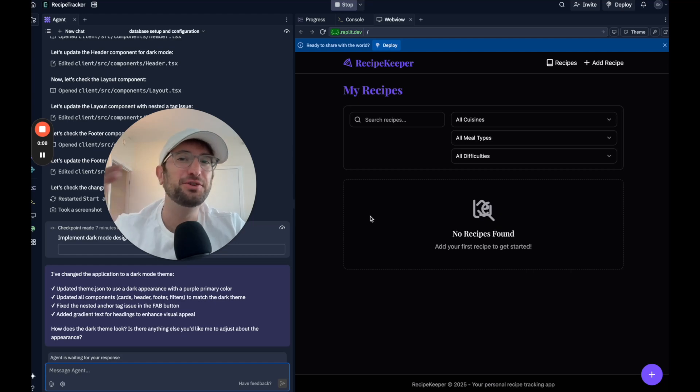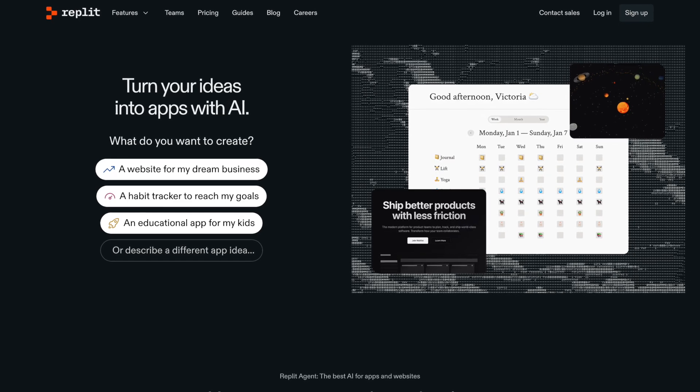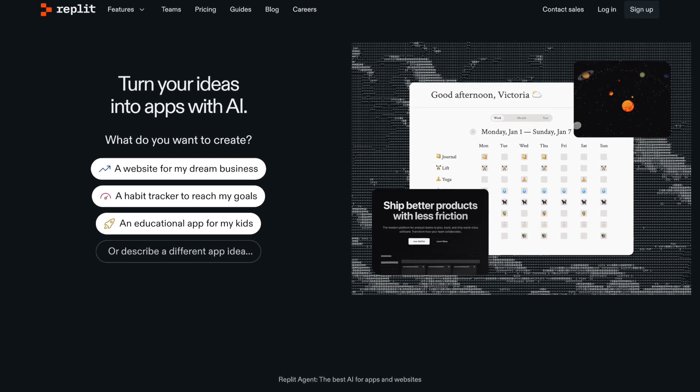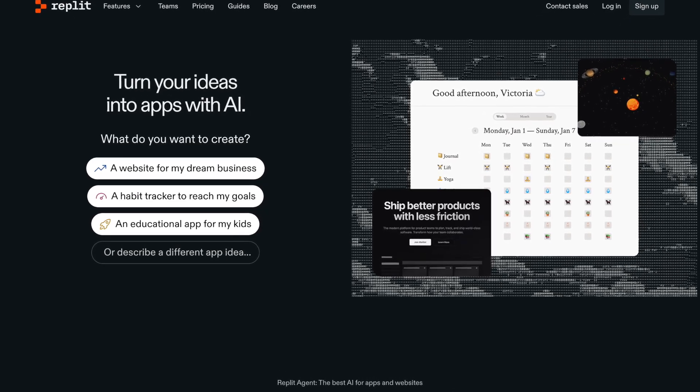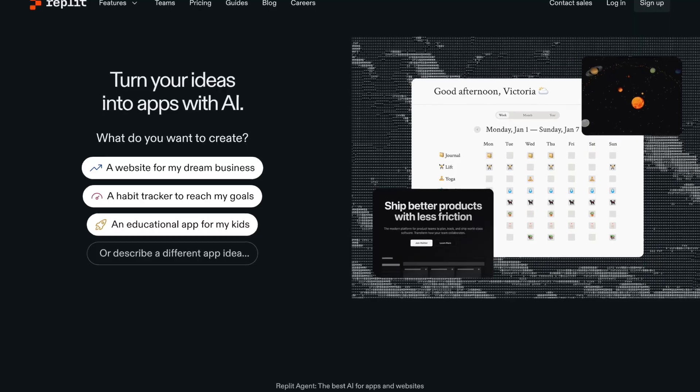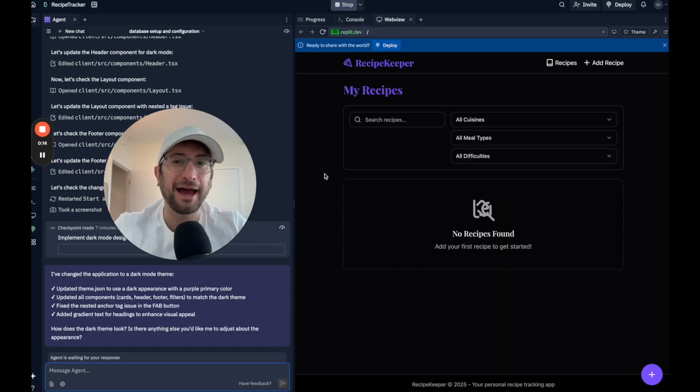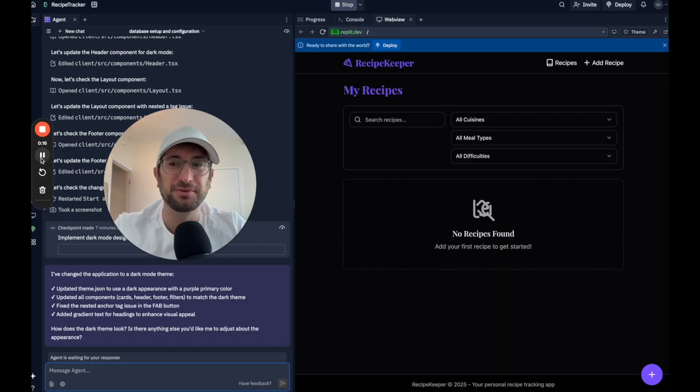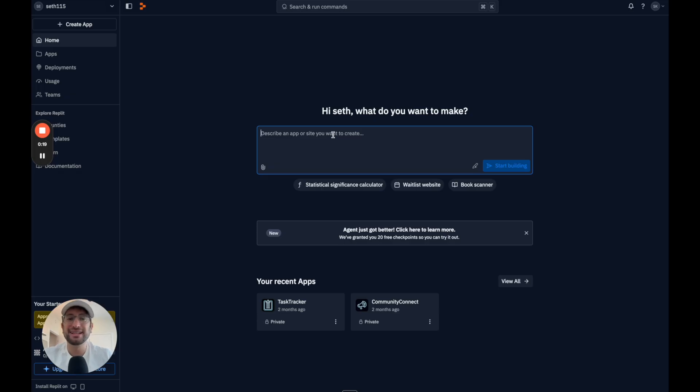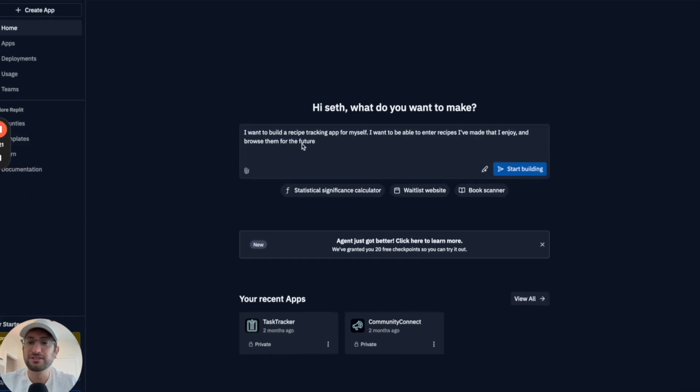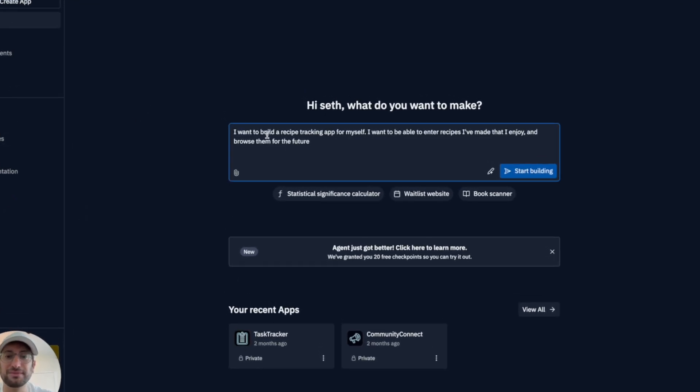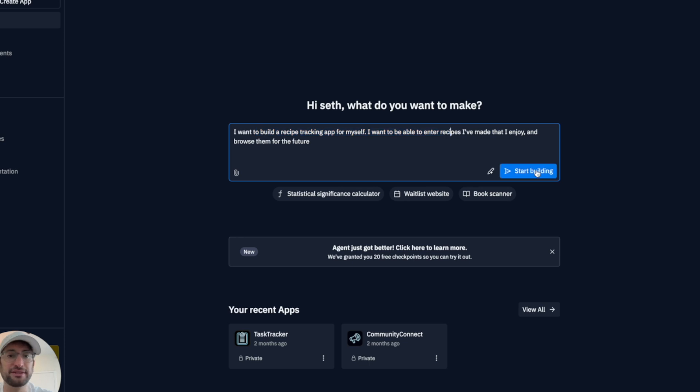At the end of this video, you're going to know if Replit's new AI agent is able to compete with AI app builders like Bolt and Lovable. So let's describe what we want to build. I'm going to start with a simple prompt that I want to build a recipe tracking app for myself to enter recipes I made that I enjoy and browse them for the feature.